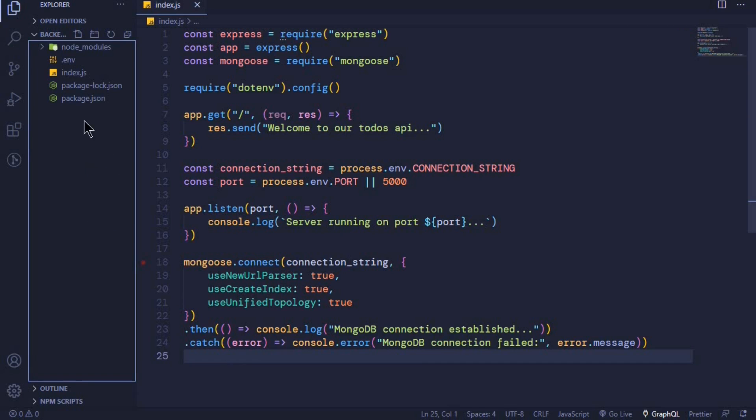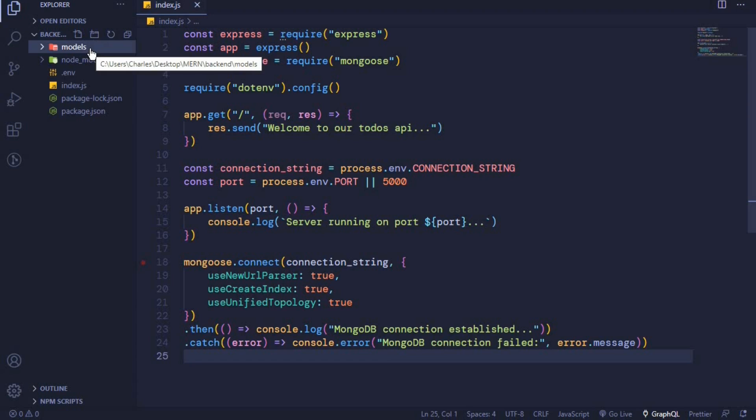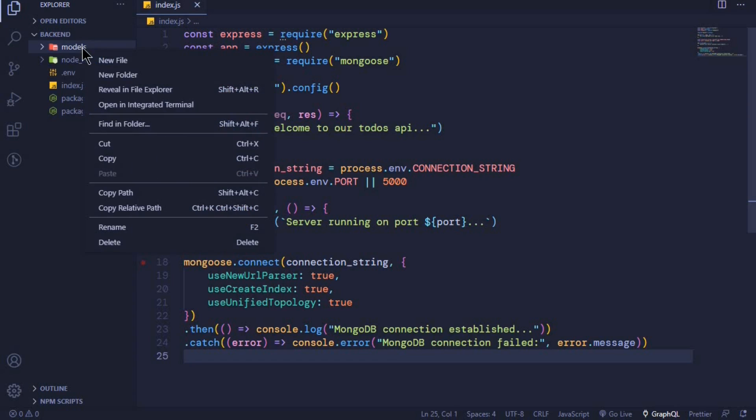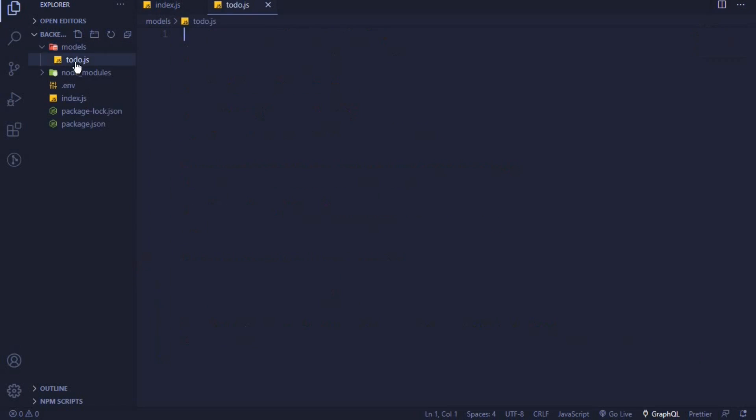To create our first model, we'll come to the root of the application and add a new folder called models. We will start by creating a todos model. Inside this folder, I'll create a new file called todo.js. To create a mongoose model, we'll first have to define a mongoose schema. A schema basically defines the structure of our documents. In MongoDB, instead of having tables and rows, we usually have collections and documents.